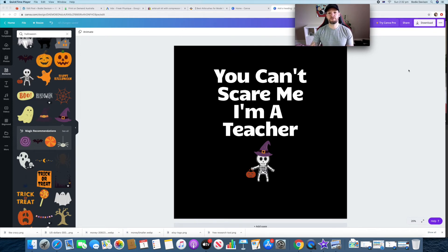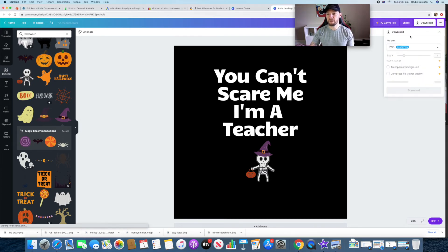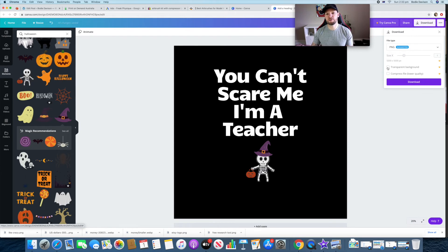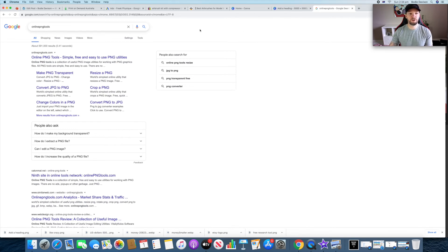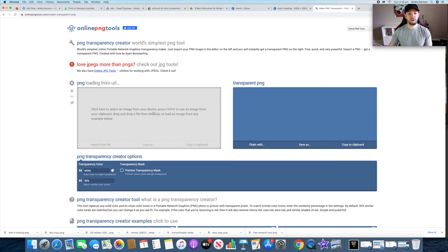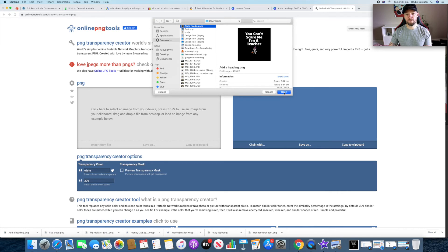Now let's download the design. Go to Download, select PNG. As you can see, if you have the pro version you can do a transparent background straight away — that's one of the bonuses. But there is a free way to remove the background. Hit Download, and the file appears. To remove the background, there's a free tool called Online PNG Tools — there's also Remove.bg which I use as well. Click 'Make PNG Transparent,' upload the file, and it removes the background.